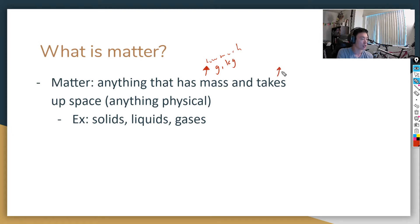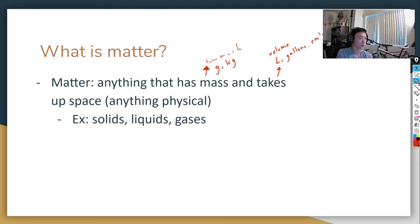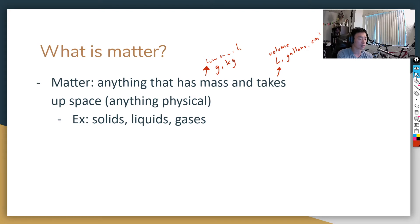Taking up space refers to volume. Some ways we measure volume are liters, gallons, and centimeters cubed. So anything that has mass and takes up space — has volume — is matter. Another easy way to think about it: anything that's physical is matter. Any type of solid, liquid, or gas — those things are all matter.